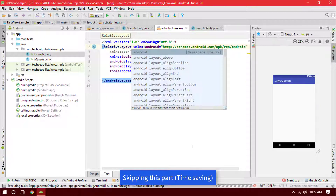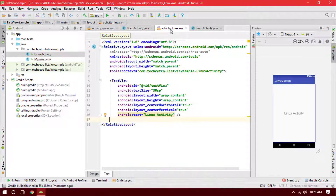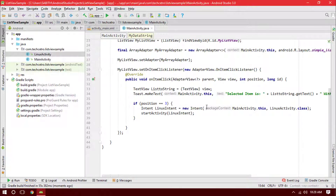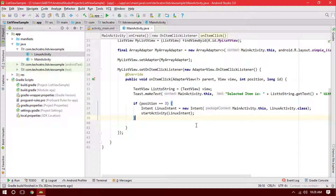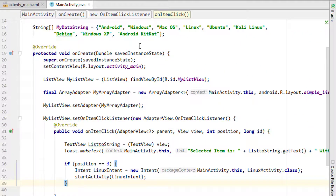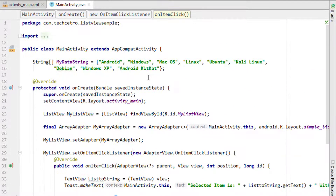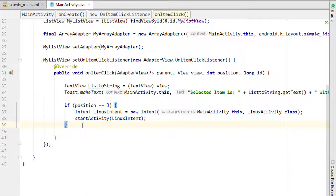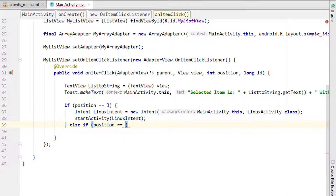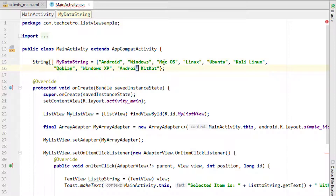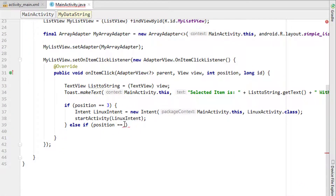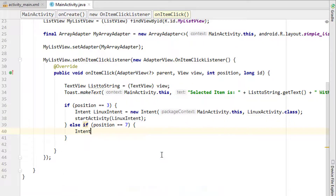Inside the Linux activity XML I'll change the layout to RelativeLayout and add a TextView. Now, if you want to add another activity for another list item — for example, to open an activity when Windows XP is clicked — you can add an else-if: else if (position == 7), since Windows XP is at the 7th position in the string array (0, 1, 2, 3, 4, 5, 6, 7).